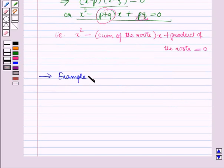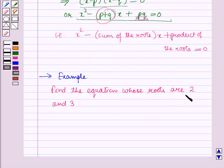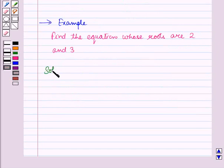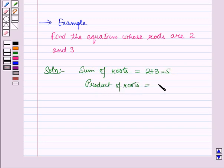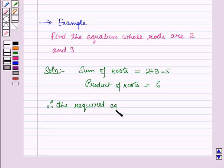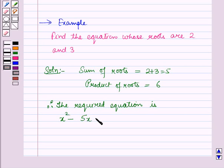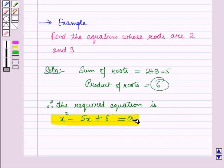Now let us discuss it with the help of an example. In this, we have to find the equation whose roots are 2 and 3. The sum of the roots is 2 + 3 = 5, and the product of the roots is 2 × 3 = 6. Therefore, the required equation is x² − 5x + 6 = 0. This is the required equation whose roots are 2 and 3.